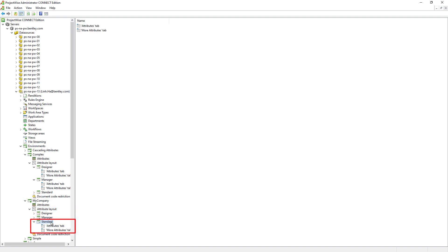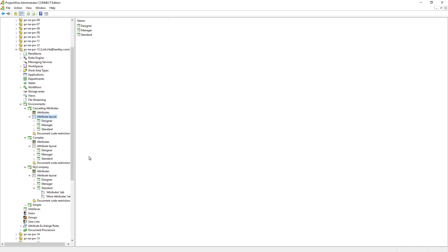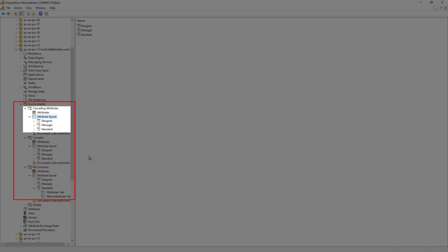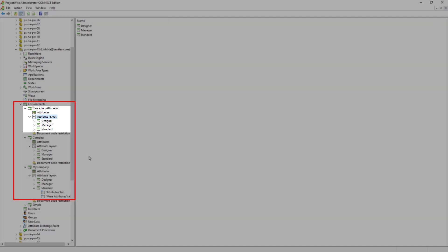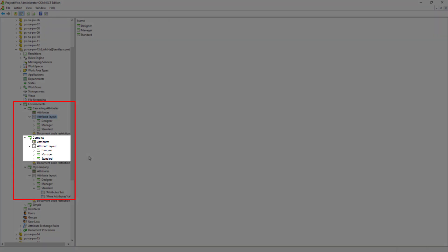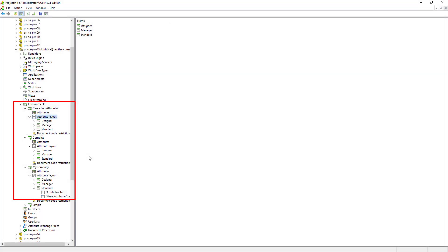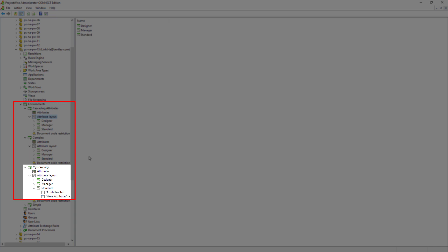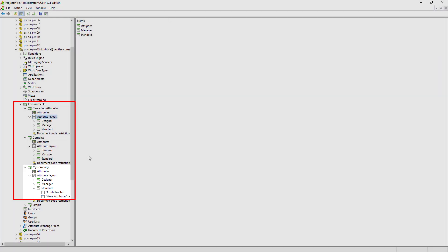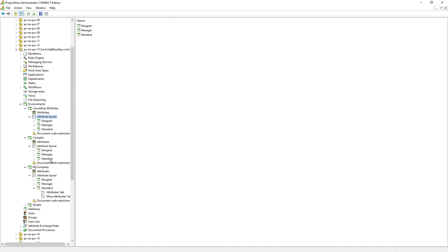Under the standard interface, there are an attributes tab and a more attributes tab. We can allocate the environment attributes that we created earlier onto these two tabs. If we have X amount of interfaces in ProjectWise, it will also have X amount of interfaces under each environment, so it can be confusing for both ProjectWise administrators and ProjectWise users.